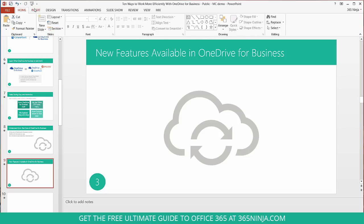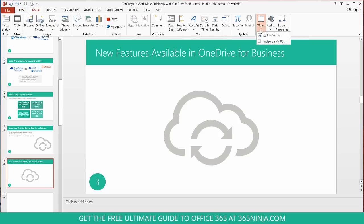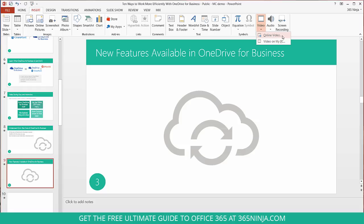I'll go over to insert, then I'll click video in the ribbon and from the drop-down I'll select online video. You also see you have the option to upload a video that's located on your PC.